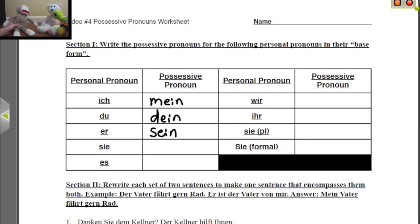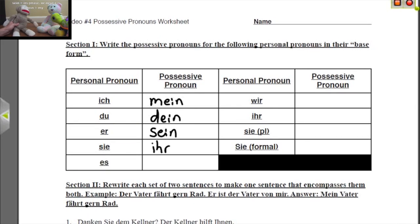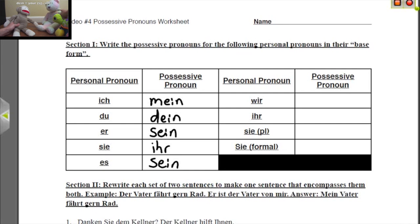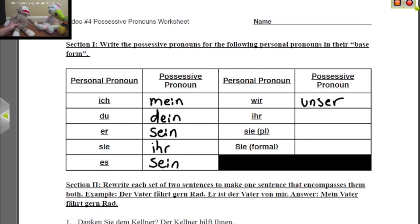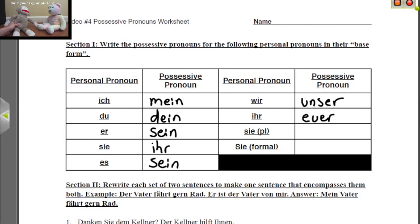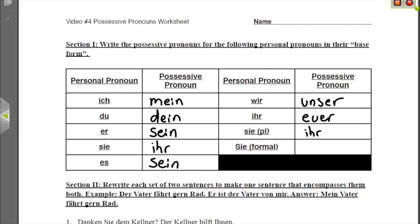Sie is 'she.' And if she has something, it's 'ihr' — her. Es is 'it.' And if it has something, it's 'sein' — its. Wir means 'we.' And if we have something, it's ours — 'unser,' our. Ihr: if ihr has something, it's 'euer' — your. Sie plural is 'they.' And if they have something, it's 'ihr' — their.